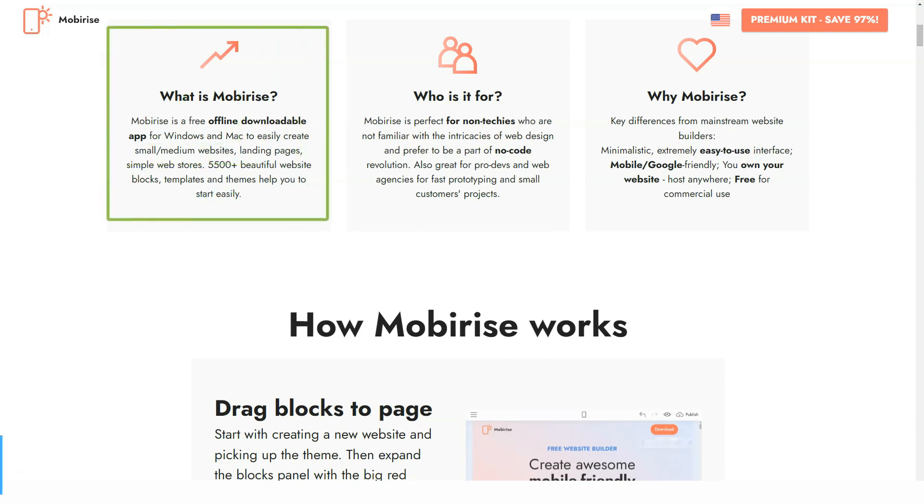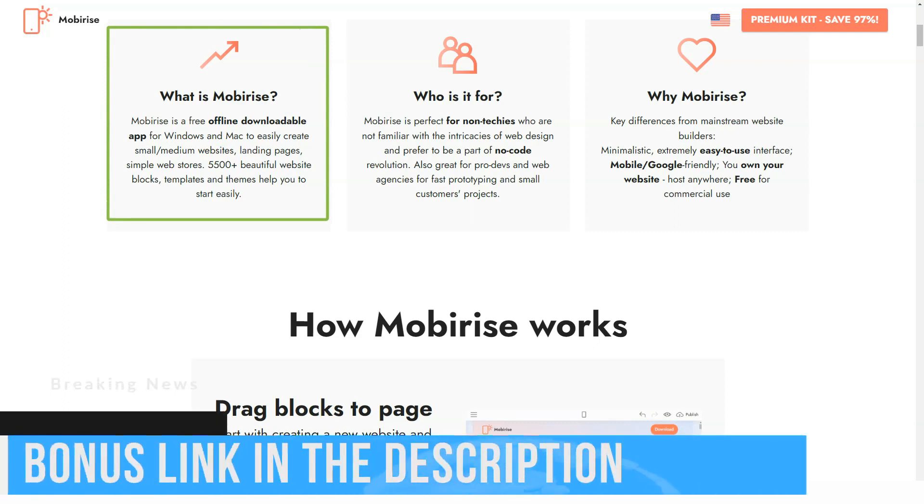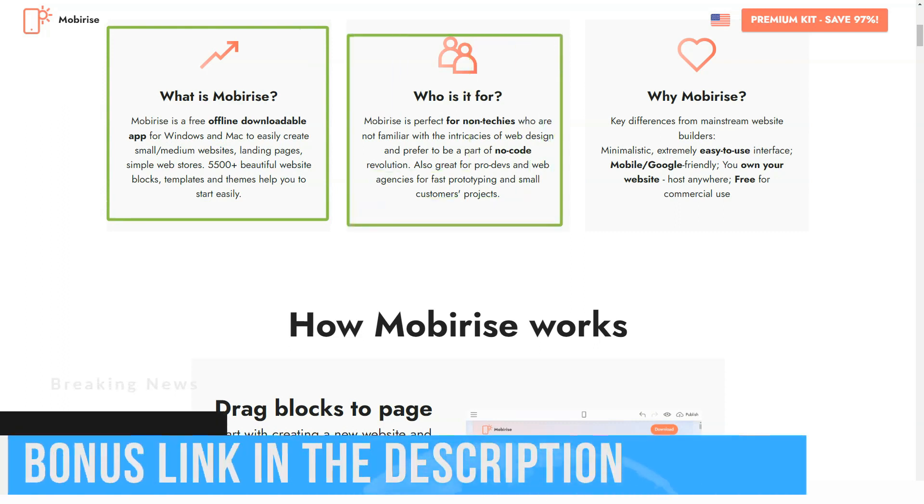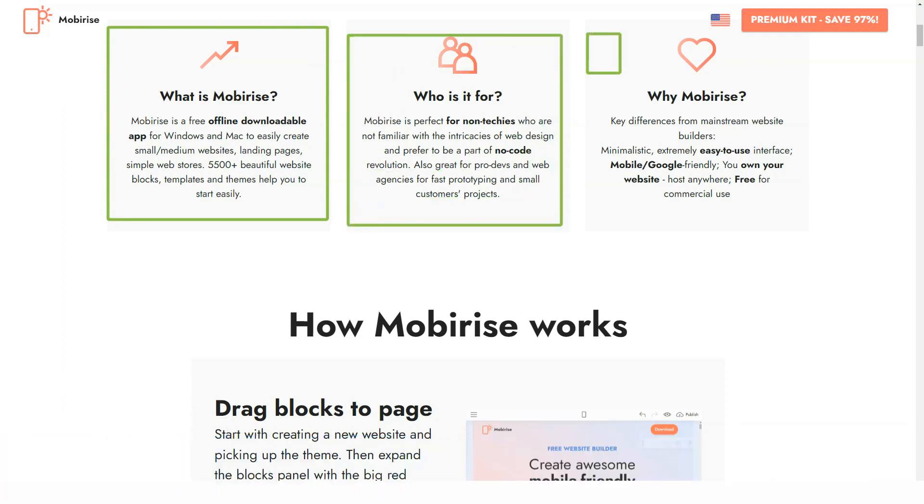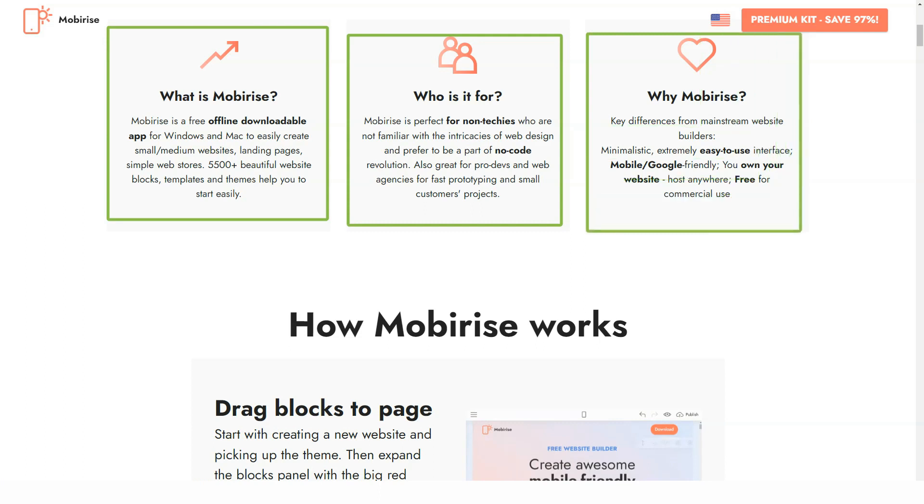Let's get started. Mobirise is an offline website builder that has recently become available for Windows, Android, and Mac. The program is used to create promo websites and landing pages.